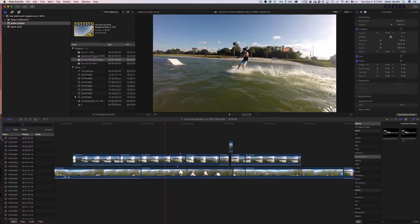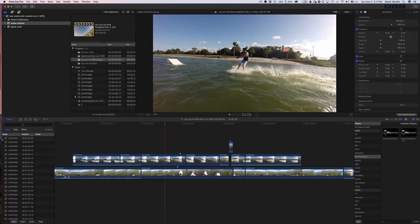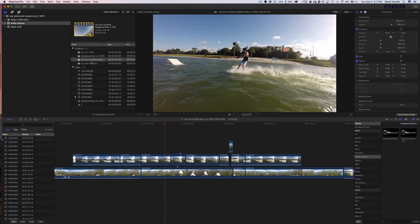Hey guys, my name is Demir. I'm a wedding filmmaker and videographer. I made a video recently and my friend asked me how I made this effect, so in this video I want to show you how to do it.